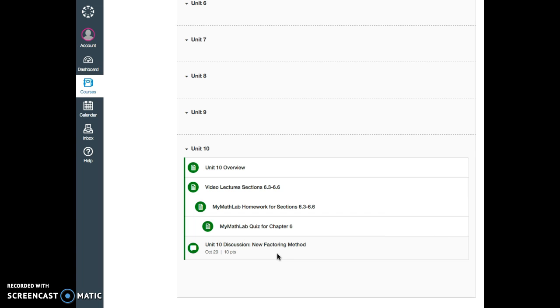Again, it is recommended that you do those assignments in the order that they are listed here. I will give you a separate guide on how MyMathLab looks like and what you are going to do there.